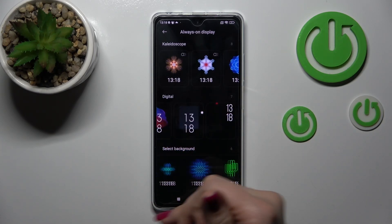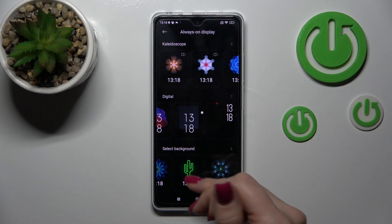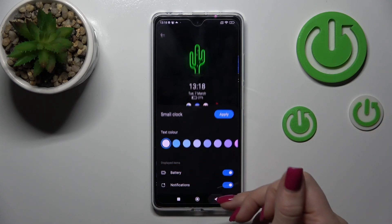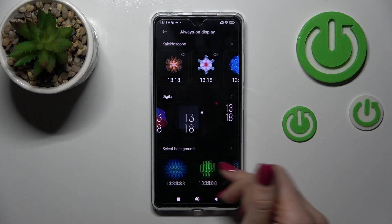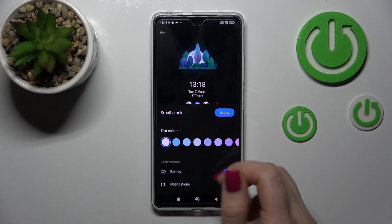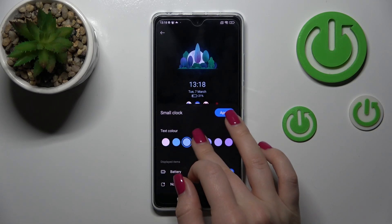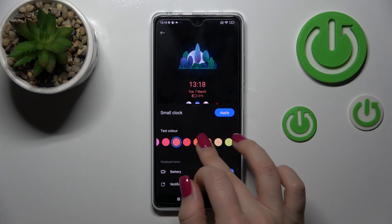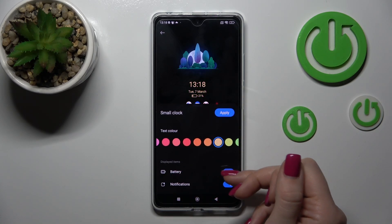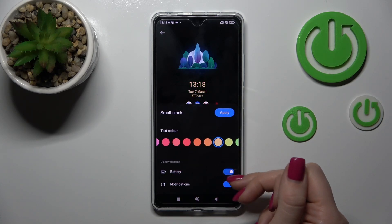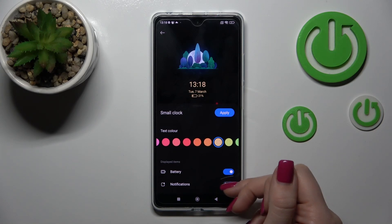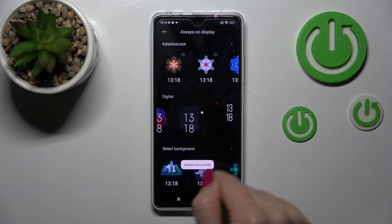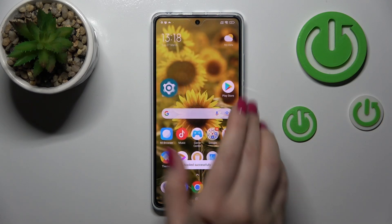You can select the background — for example, let's use one from these available themes. Or you can change the color of the clocks and the information. If you want to turn on or turn off the battery status or notifications, just use the switchers and tap Apply. It's applied successfully.